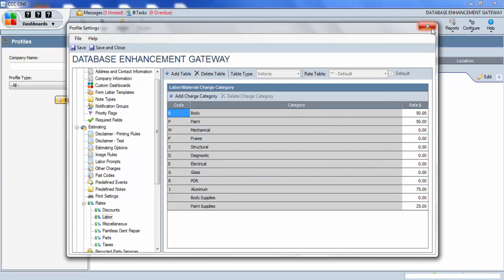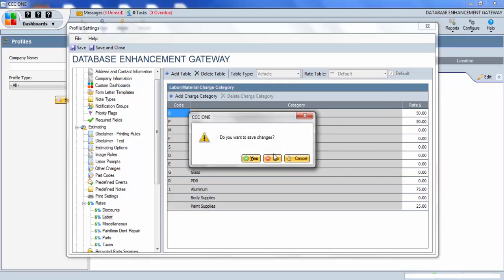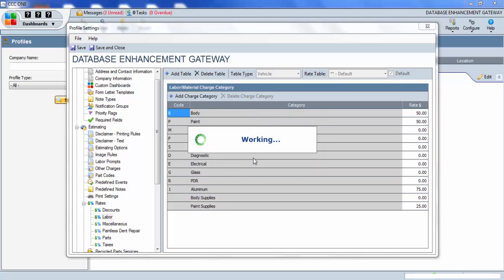From here, you can just exit out, yes to save changes, and you can add the aluminum rate code to labor hours now.